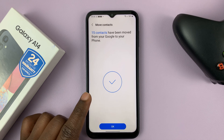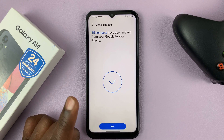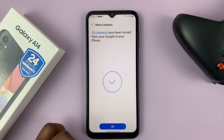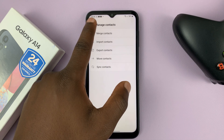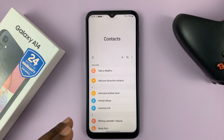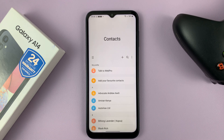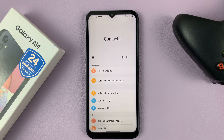And as you can see, 15 contacts have been moved from my Google account to my phone. So tap OK. And that's basically how to transfer or move contacts from your Google account to the phone memory, or device memory, on a Galaxy A14.